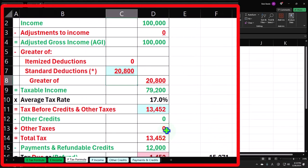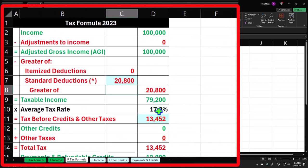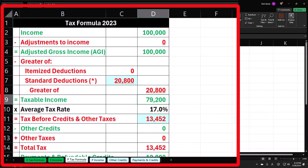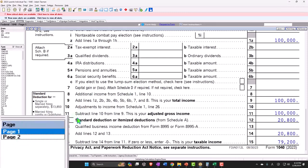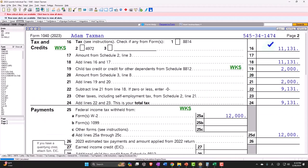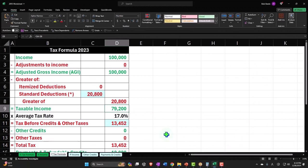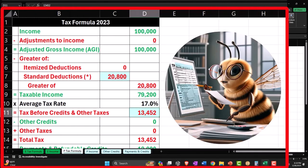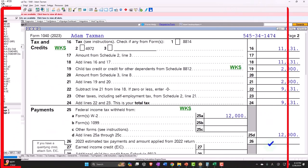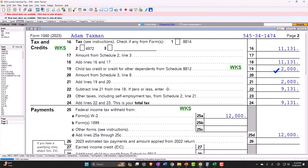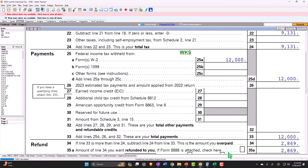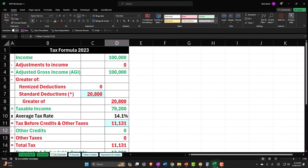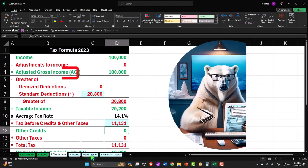$79,200, page number two then has the tax $11,131, so $11,131.